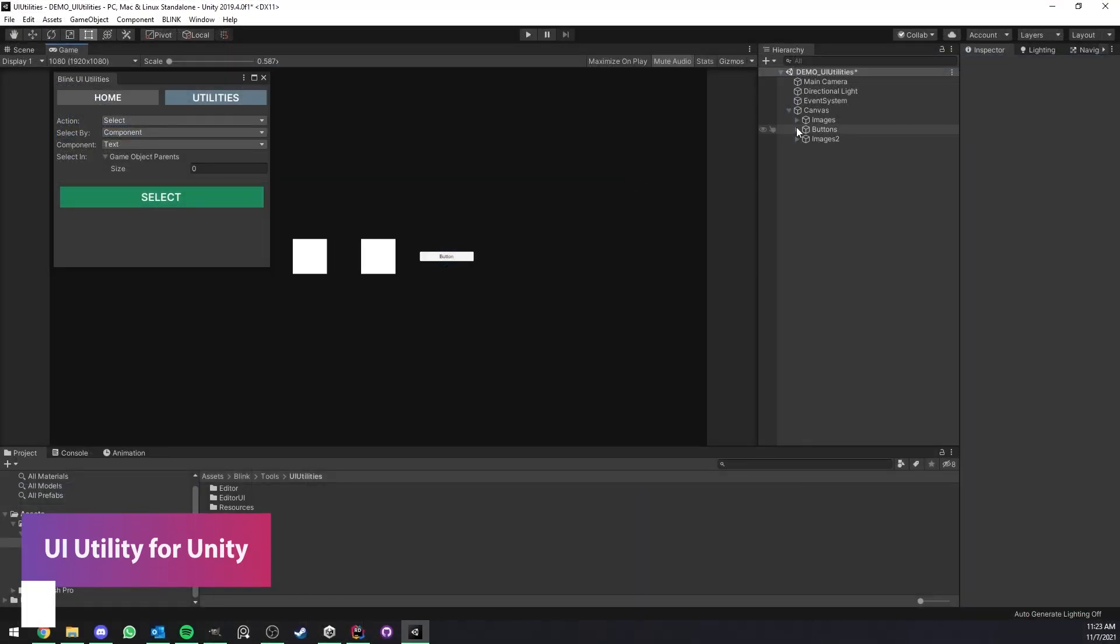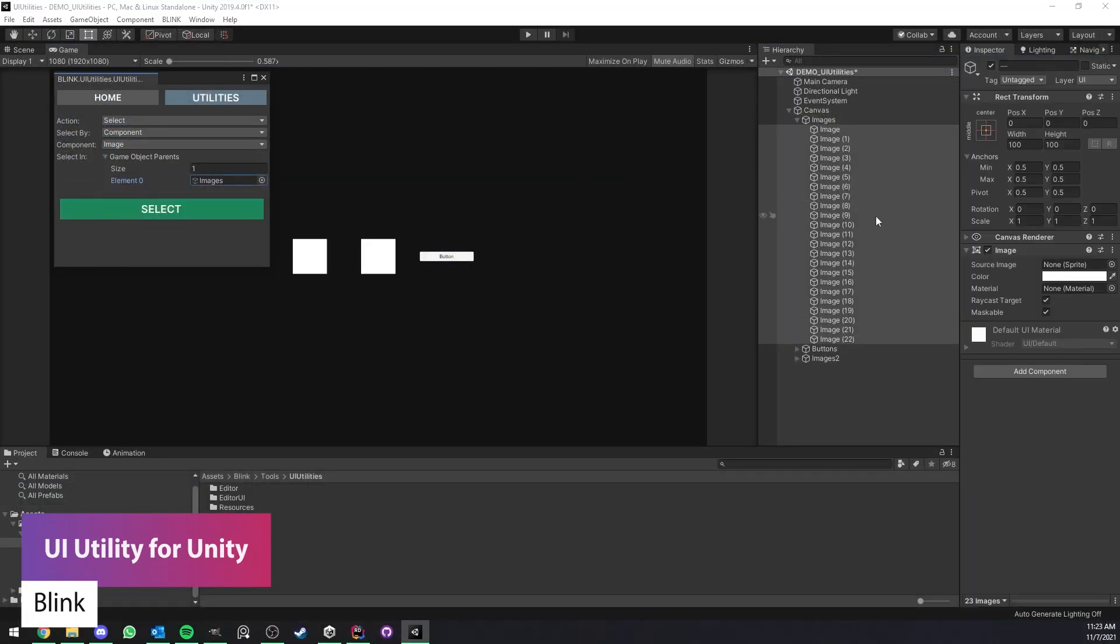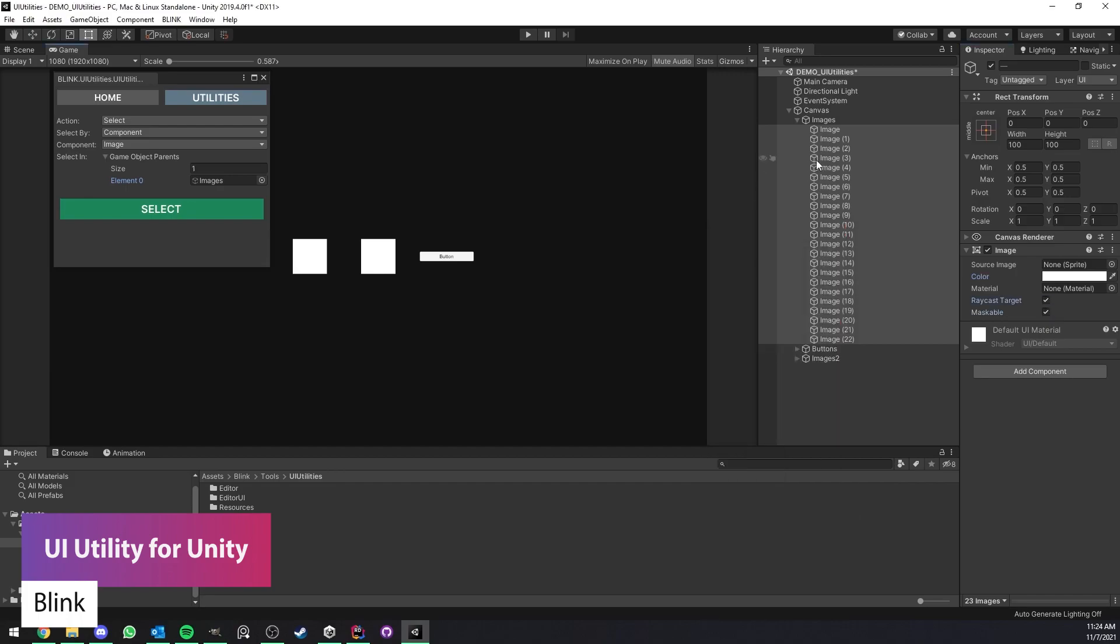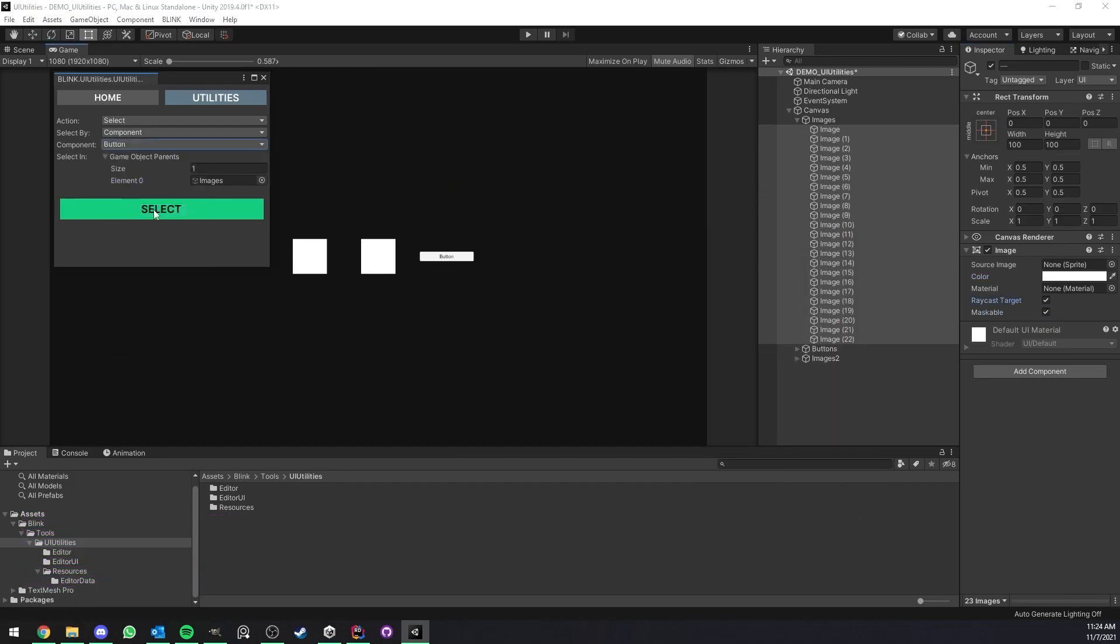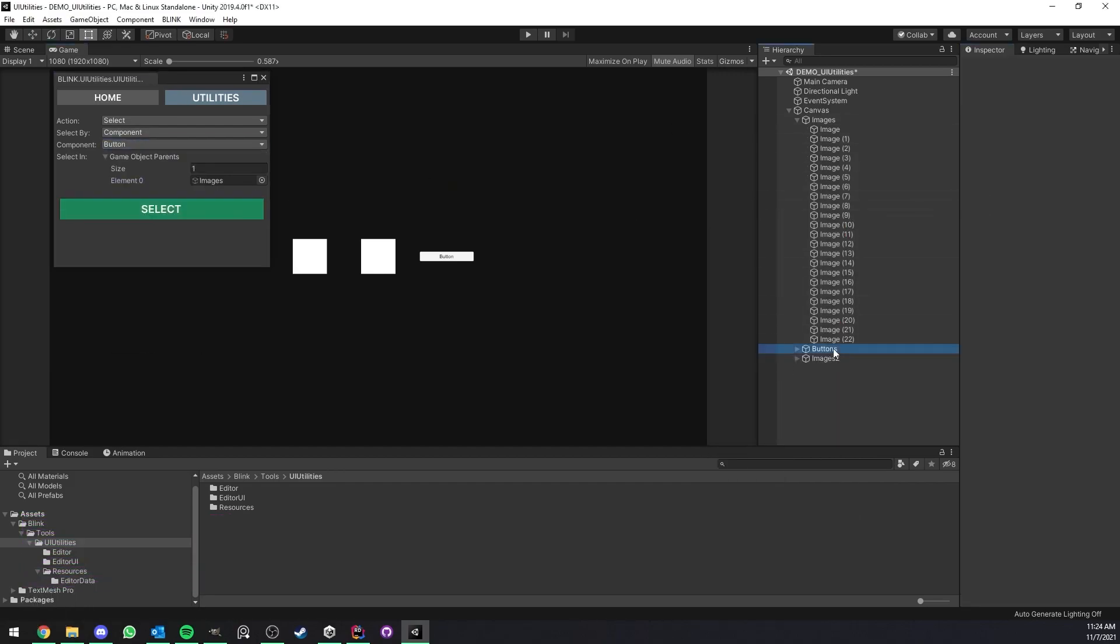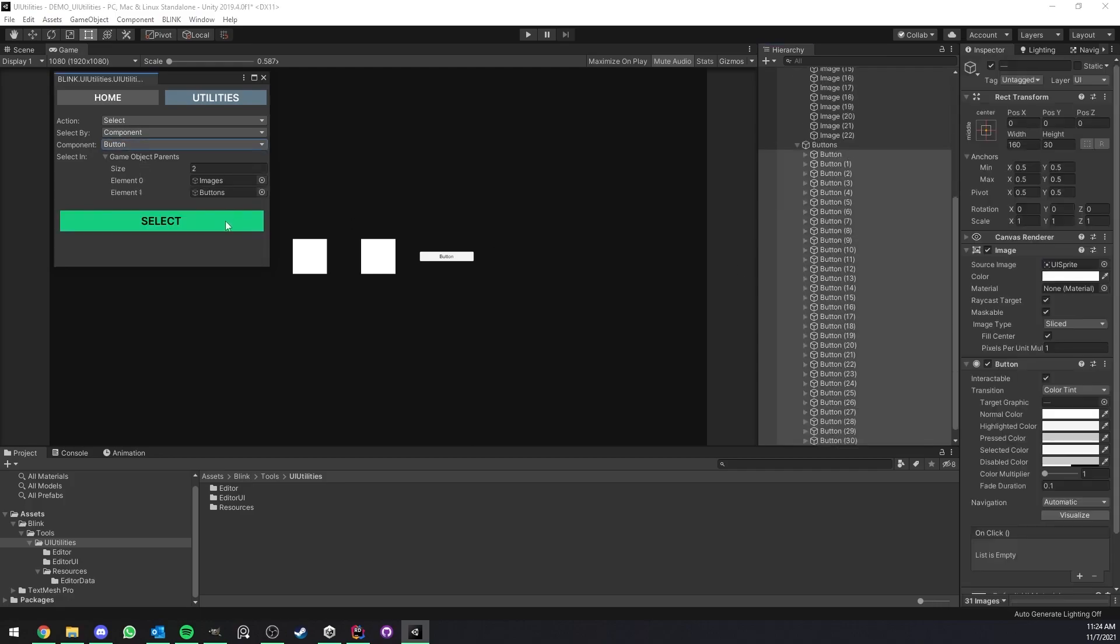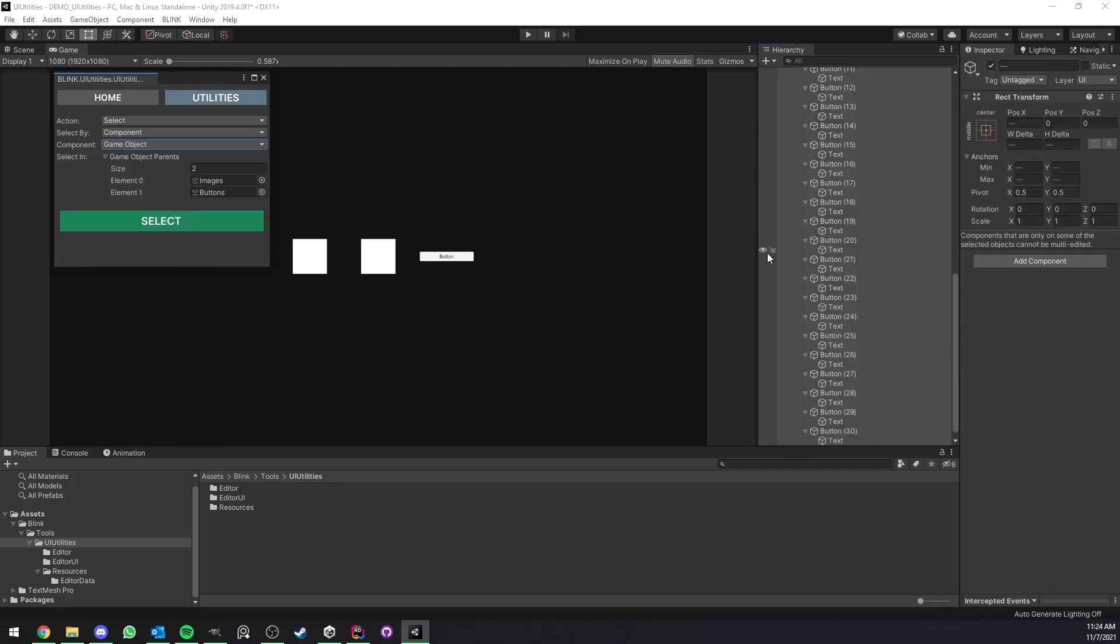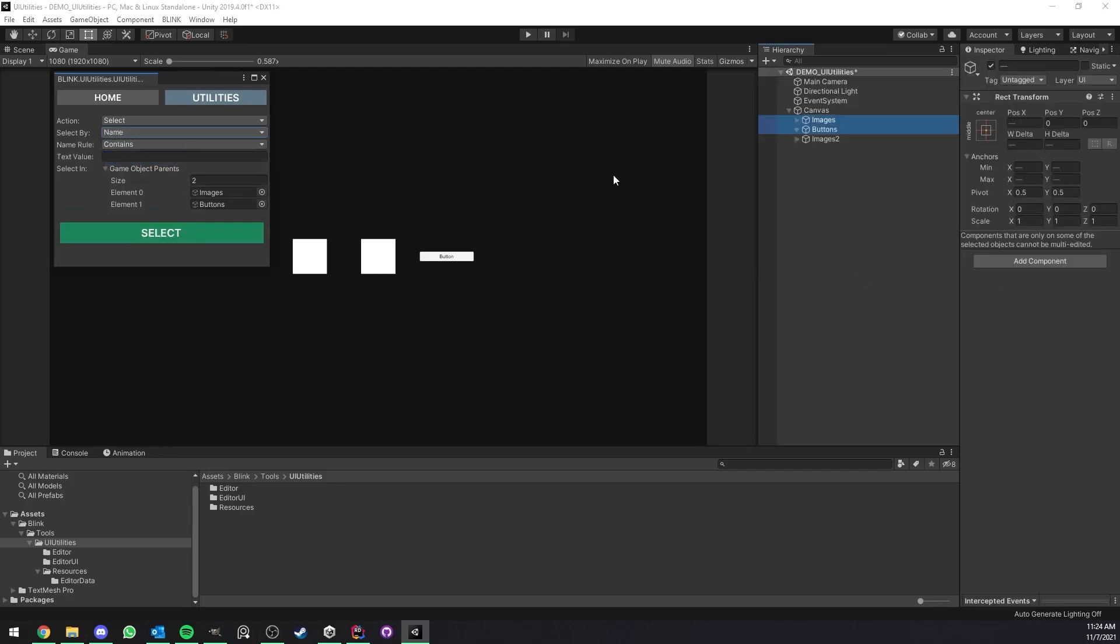The next one is the UI Utility for Unity and this is a custom editor window with a lot of really useful utilities. It allows you to select and rename bunches of game objects with selections that you might have chosen, whether you need to select by component, sort by name, or renaming entire UI elements.